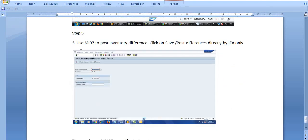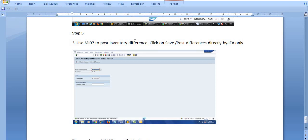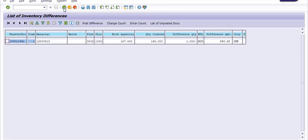The next step is to use MI07 to post the inventory difference. This difference should be posted by IFA only, after dual approval from the competent authority and finance officer. With proper approval from the competent authority on a note sheet, you should then post this difference.